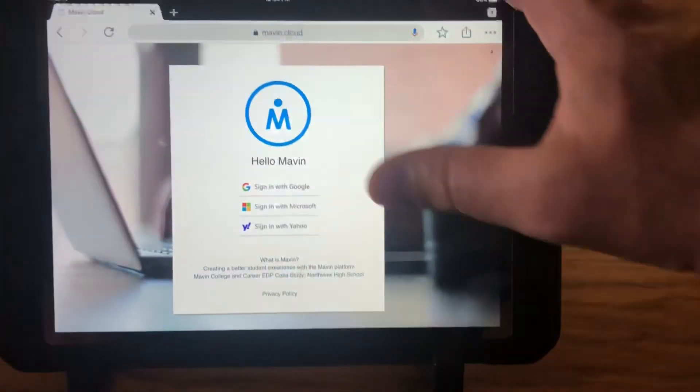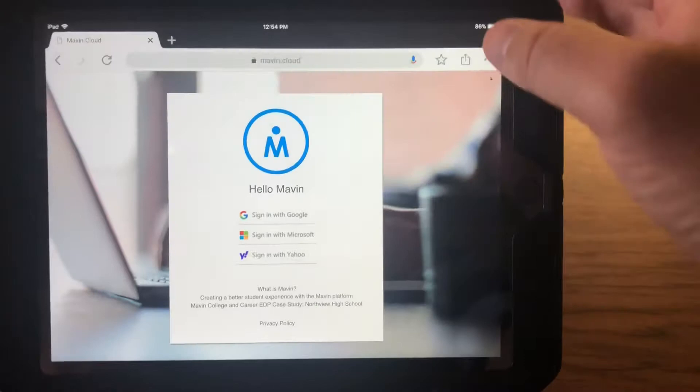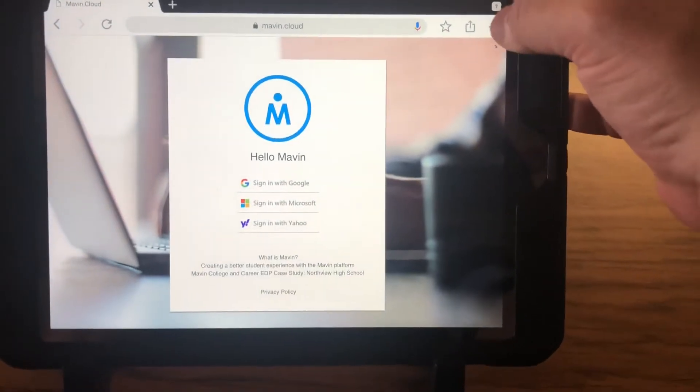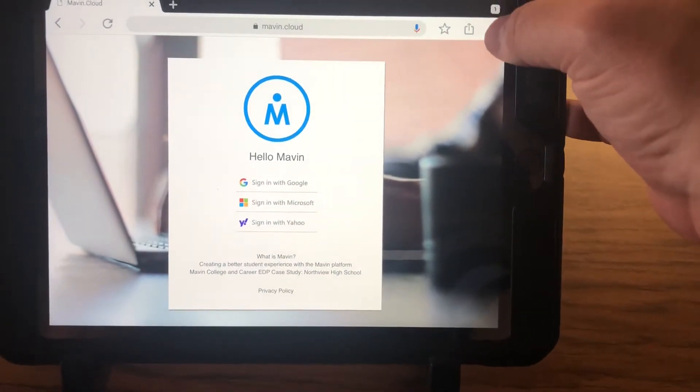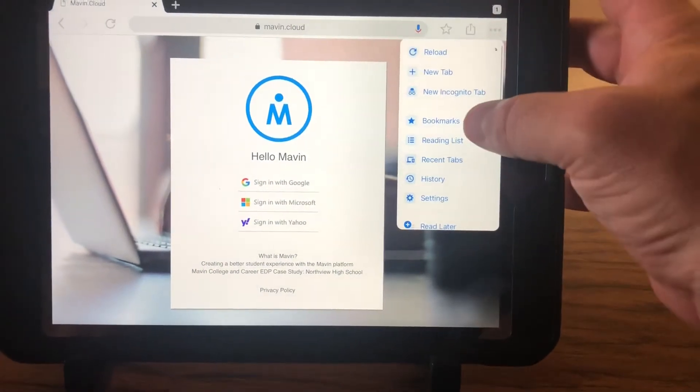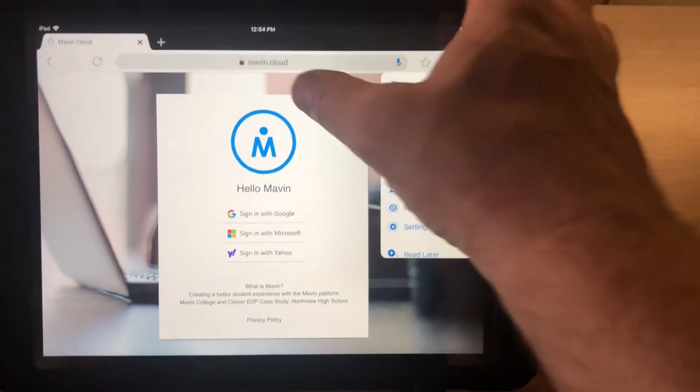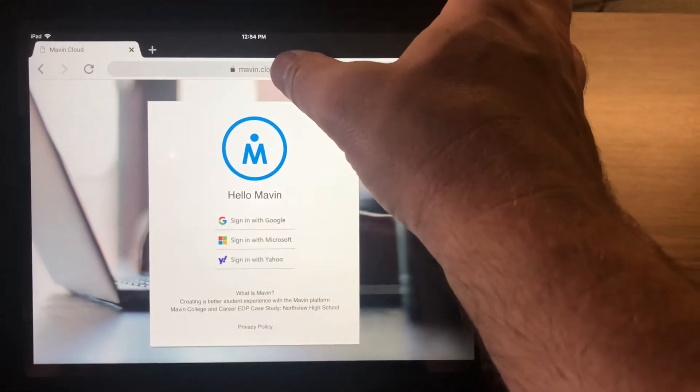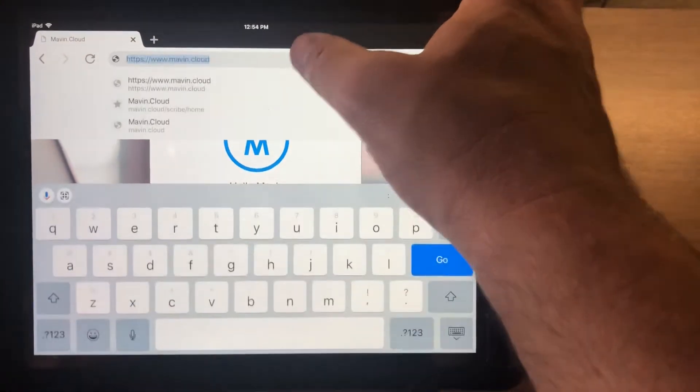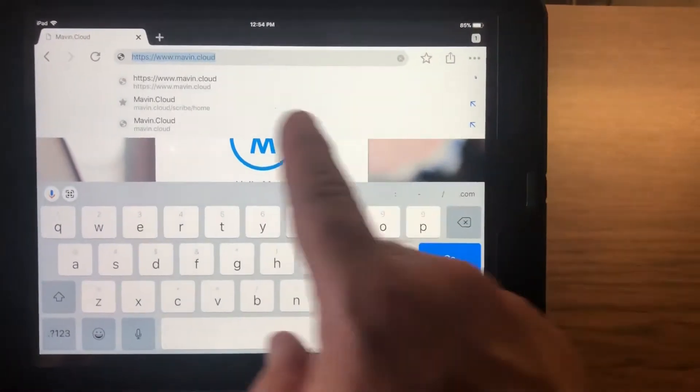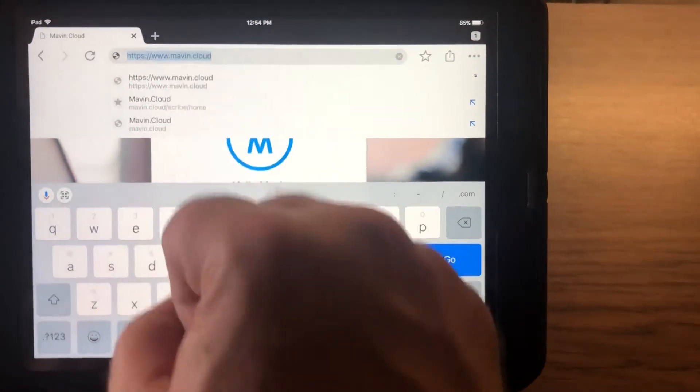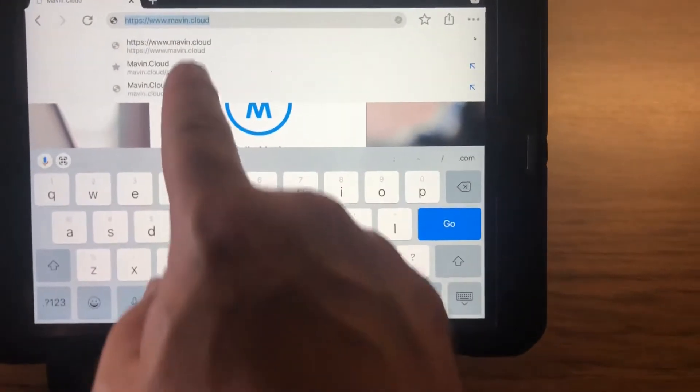If it is not already up here at the top, it should be saved under their bookmarks over here, or you could also start to type MAVEN in the address bar and it will be the first thing that pops up.